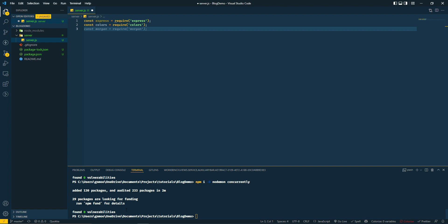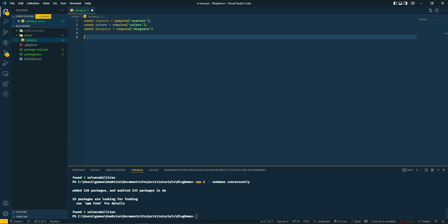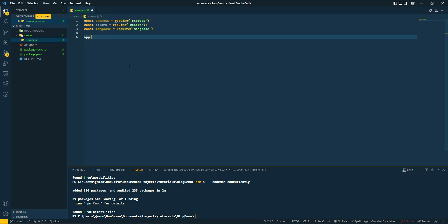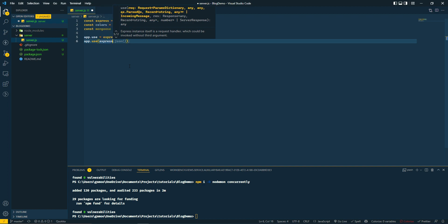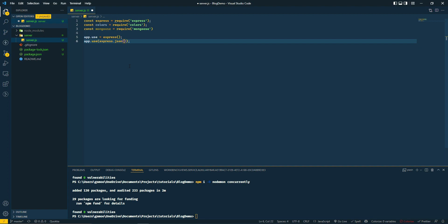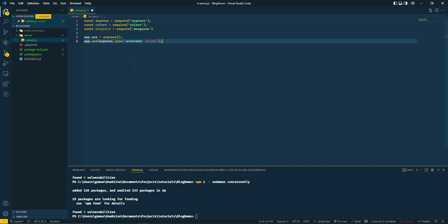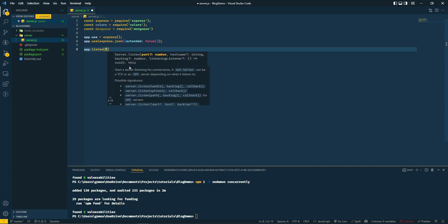We're going to need mongoose. Then we're going to do app.use - these are our middlewares here. We'll create express.json and set extended to false.